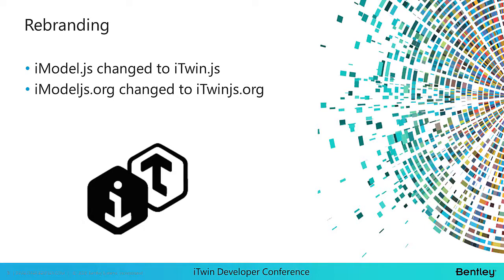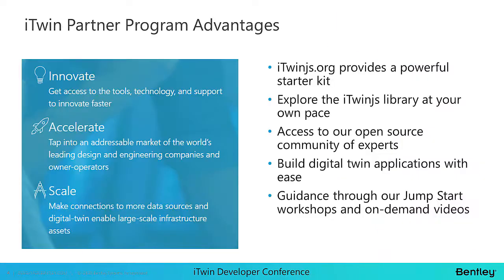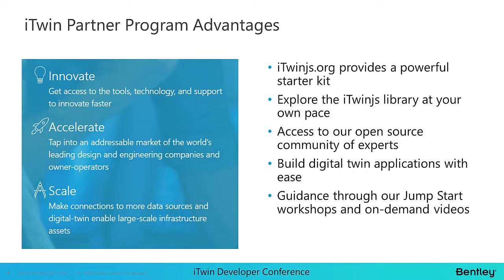I wanted to call out a rebranding update. You will see some changes when visiting our pages. iModel.js has now rebranded as iTwin.js, and iModeljs.org has changed to iTwinjs.org. Some of the advantages of the iTwin Partner Program are that you have the ability to innovate faster, accelerate time to value, and scale seamlessly. iTwinjs.org is your one-stop shop to initiate your digital transformation, and we provide developers with a powerful starter kit so your organization can start building applications immediately.